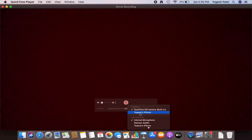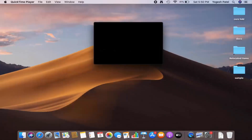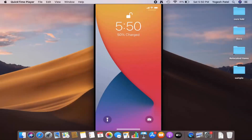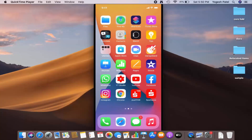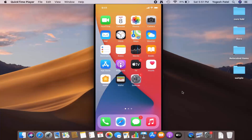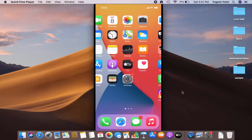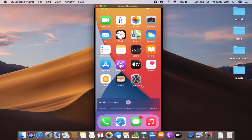Click on the iPhone option which shows your name and iPhone. Once you click on it, you will see that your iPhone screen is mirrored on your MacBook. When you operate your iPhone, it's visible on your MacBook Pro.